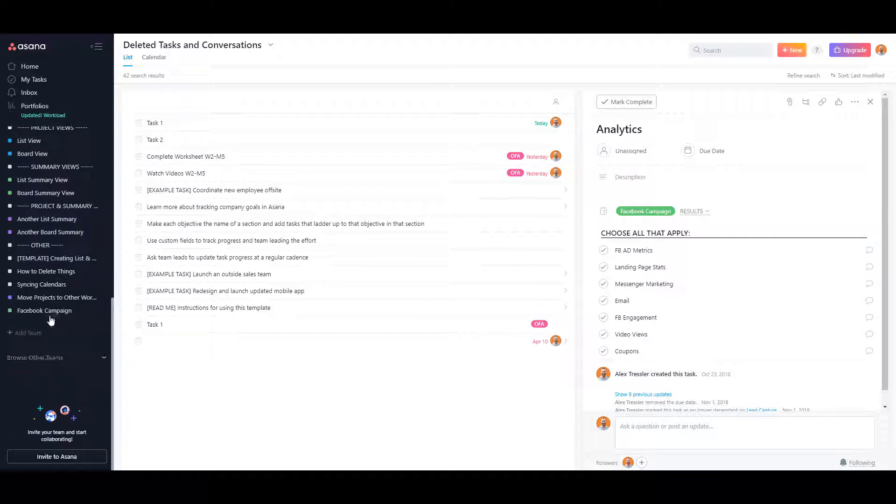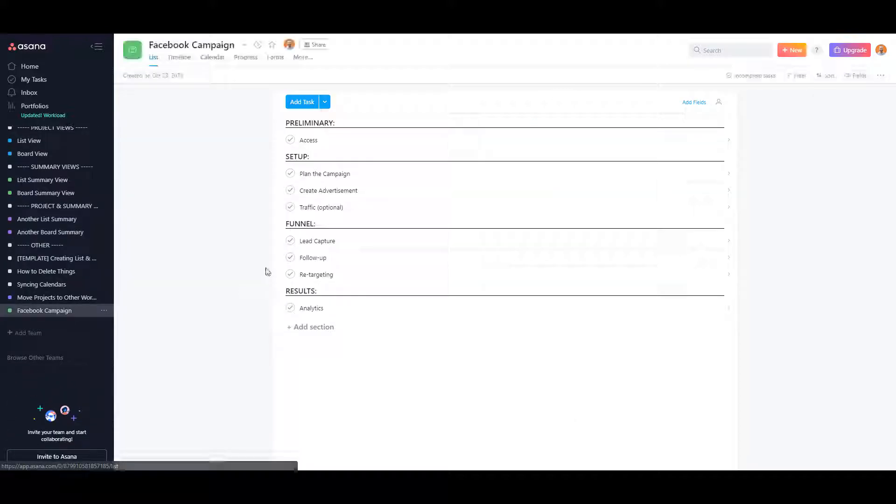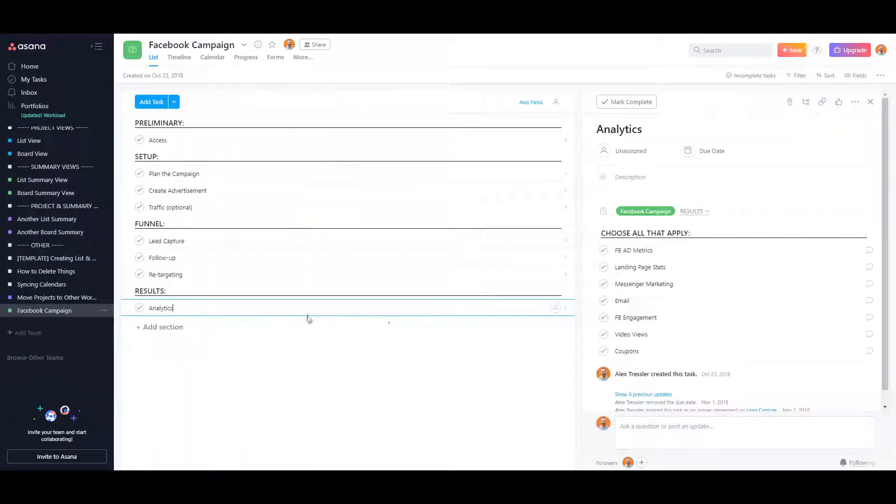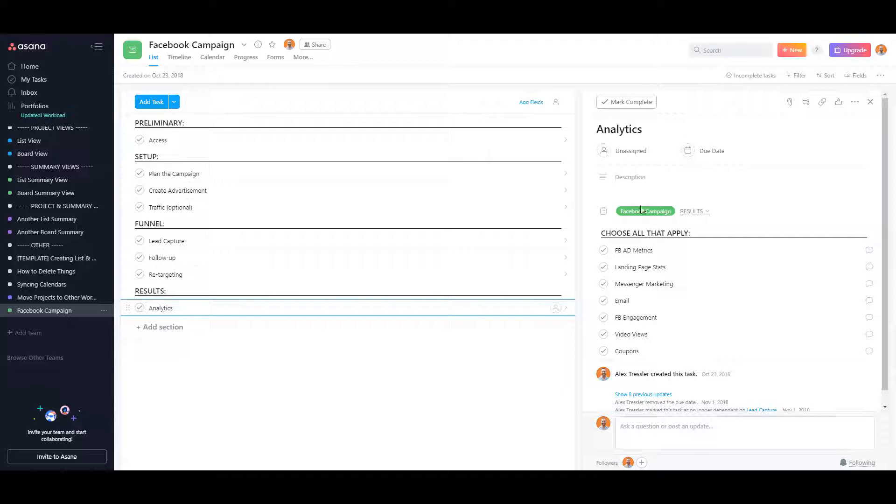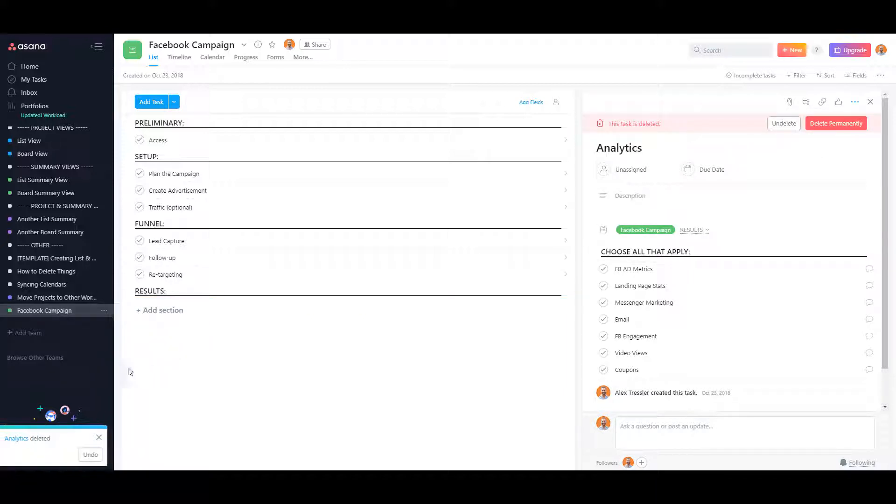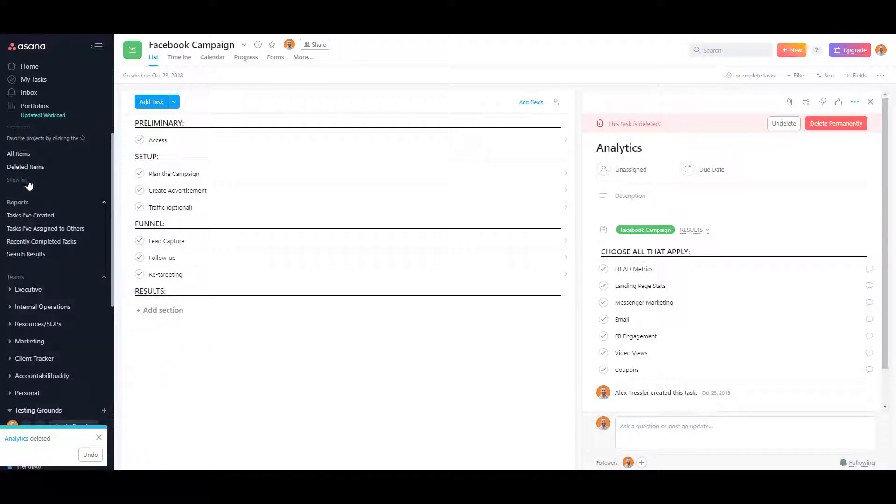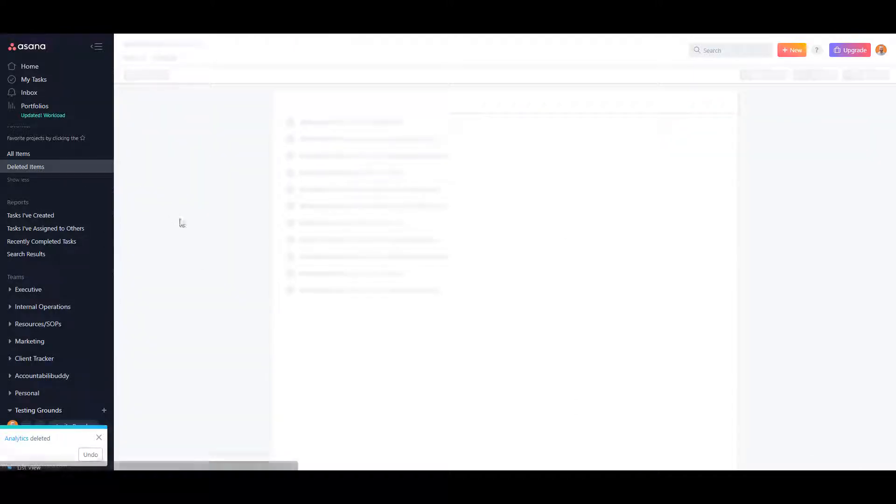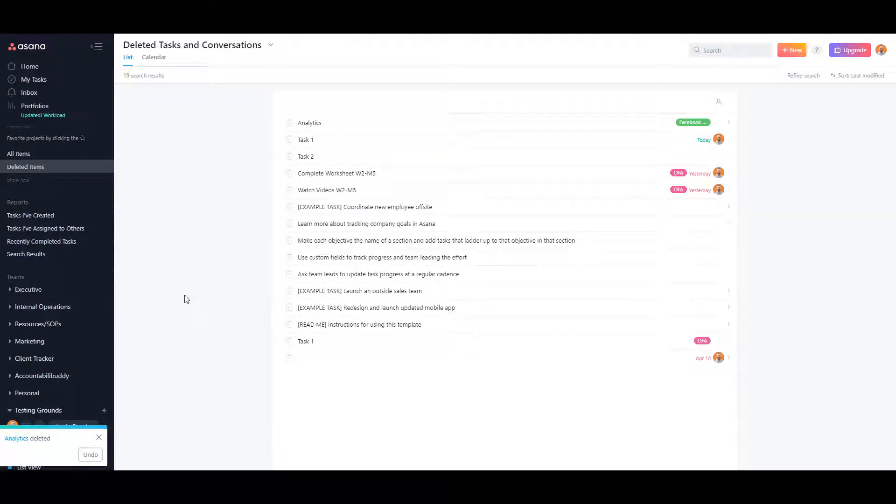Go back to the Facebook Campaign and there's Analytics. Now I'll show you something else that's a little interesting. If you go ahead and delete the task and go back to deleted items.